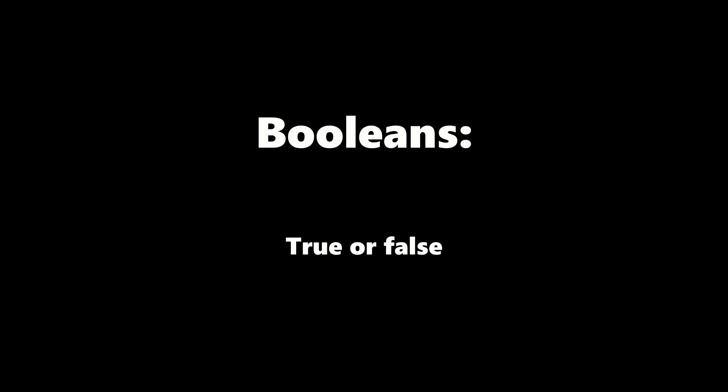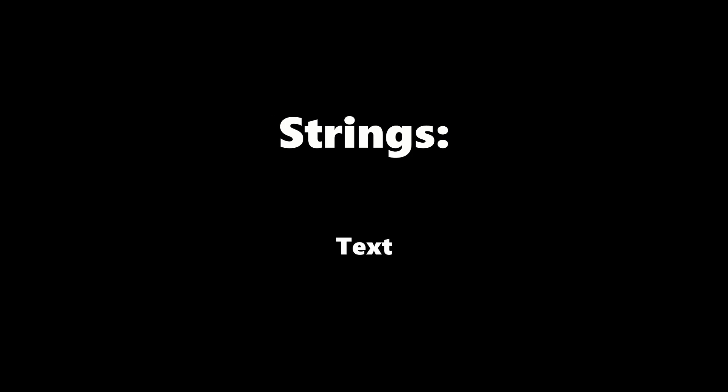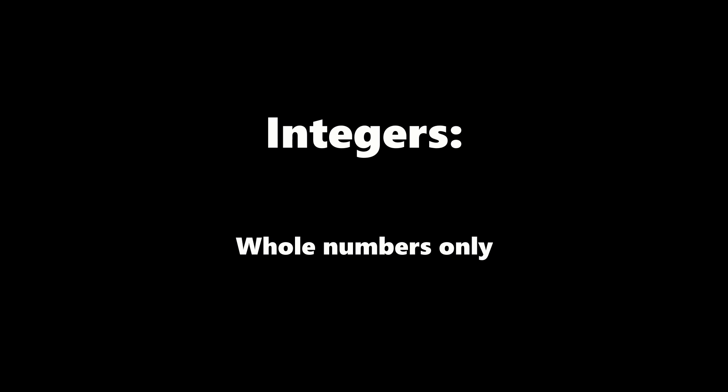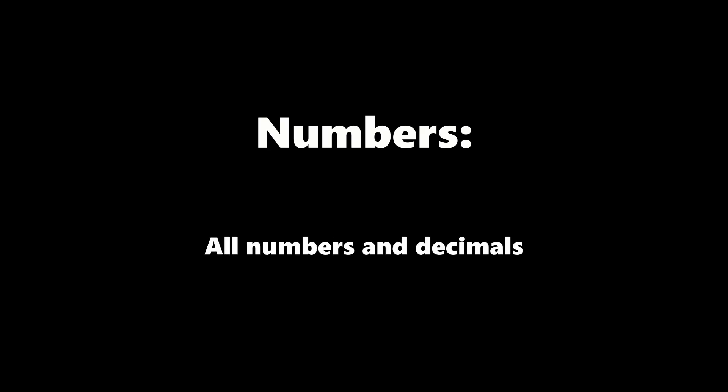Booleans are the simplest because they can only have two values, true or false. Strings are just text. Integers are strictly whole numbers, while numbers can have decimals.